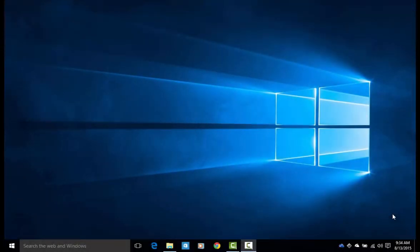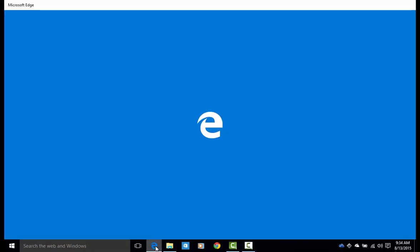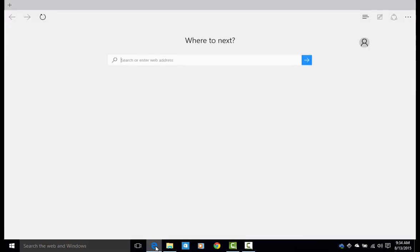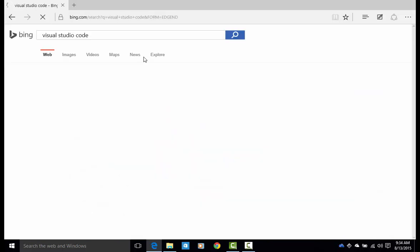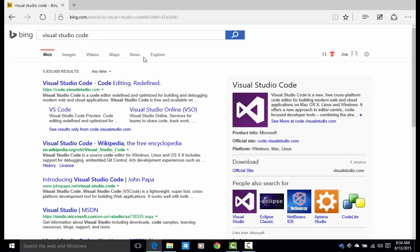The first thing we're going to do is load up my browser and search for Visual Studio Code. Now you can do this in any search engine, Bing, Google, whatever works best for you. It should be the very first link. Click on that link and it will take you to the Visual Studio Code website.